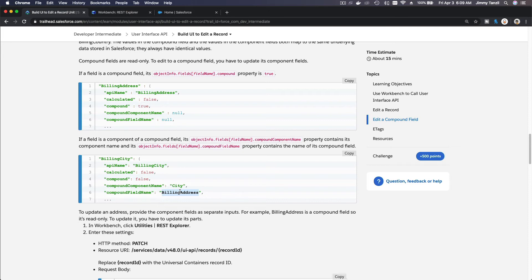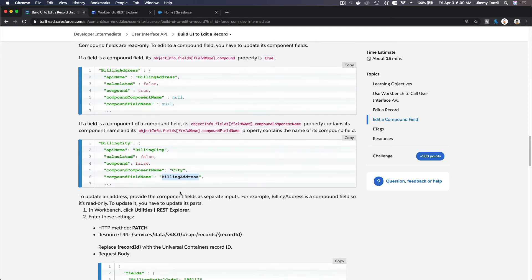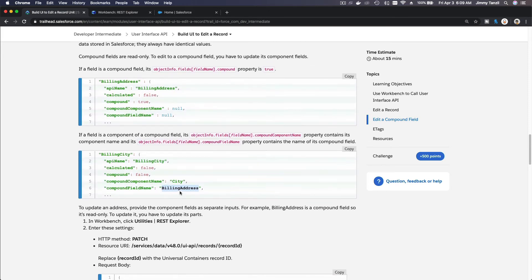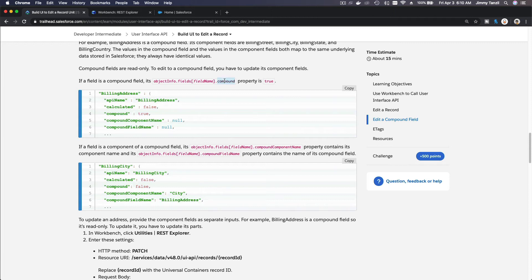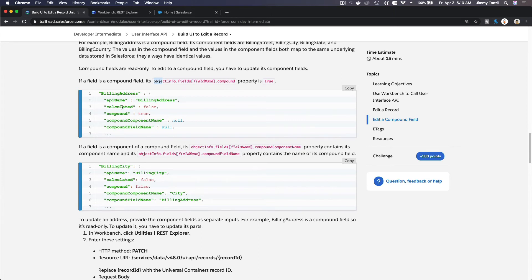Compound field. So with the API response, if it is a compound field, you cannot make any edits because it's just read only. You can check it by this particular JSON response. If the object info dot fields, the field, then dot compound equals true, which is this, then it's not editable.